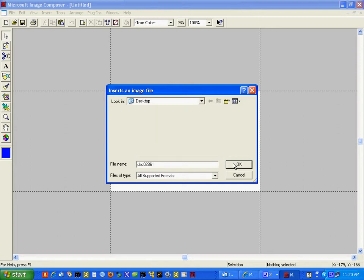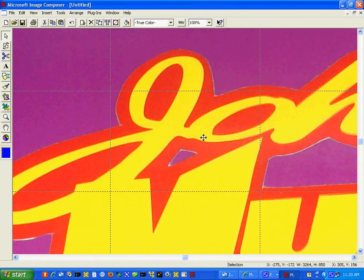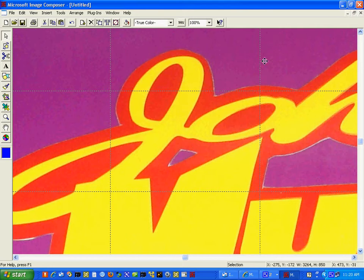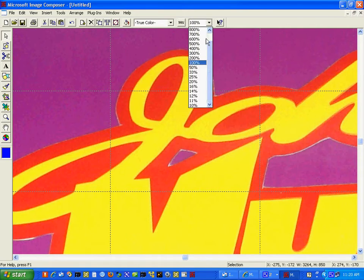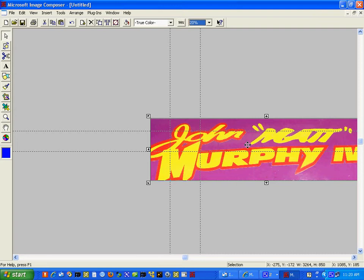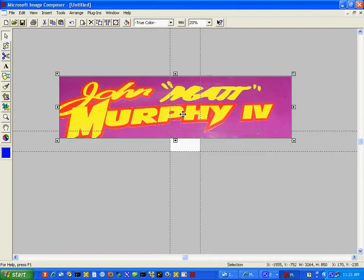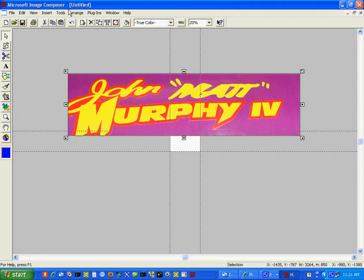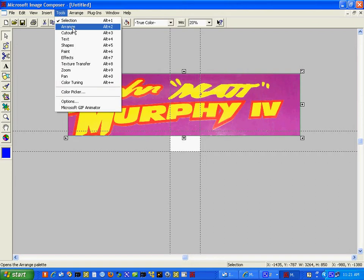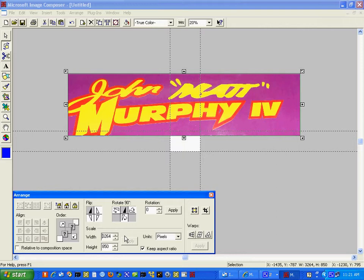When this image opens up in the software, right now we're looking at 100% resolution of the screen, meaning if this was a web page and the image was actually opened up, this would be how big the image would look — huge. Let's reduce the size of this screen down to 20%. And now we're looking at the entire image. If you go to Tools > Arrange, you will see that the width of the image is actually 3,264 pixels and the height is actually 850 pixels.